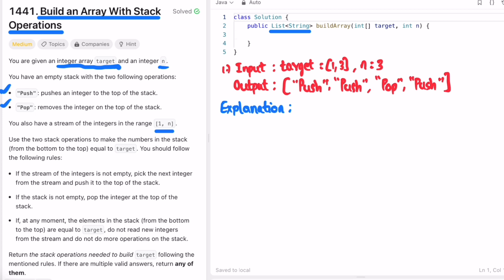The elements inside the output list are only going to be either 'push' or 'pop.' We pick the next integer from the stream and add it into the list using these operations. We need to build the target array using the stream of integers and output it as a stack operations list.